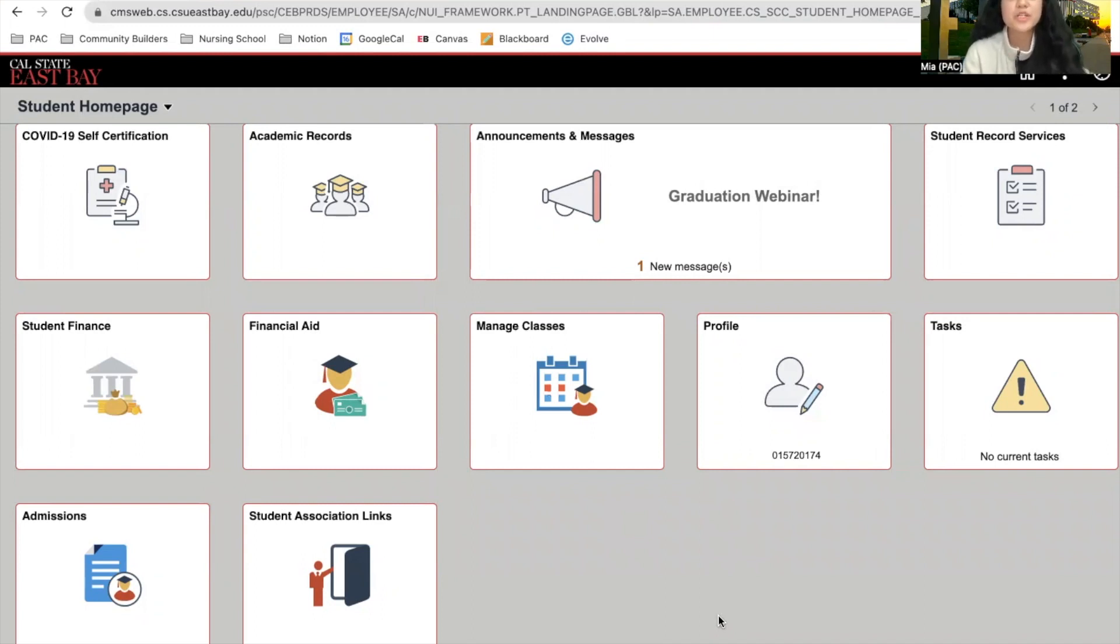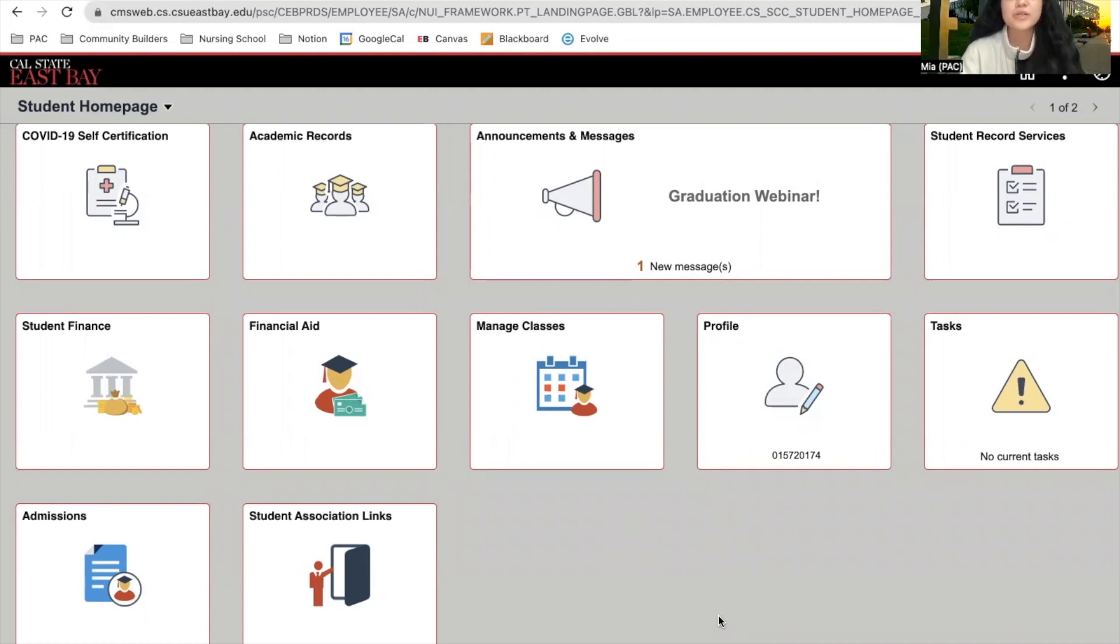First, you want to search up My CSUEB, and once you click on that link, this should be the homepage that it takes you to.